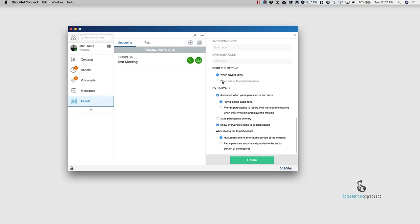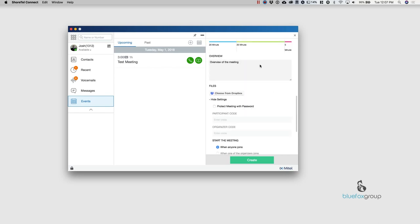You can start the meeting. You can choose whether you want it to start as soon as anybody joins or whether the organizers join. And then you can also create where it announces participants. You can have them record their name if required. And you can mute participants on entry. So depending on your setup and what you're trying to do, that can be very handy, especially for presentations or anything like that.